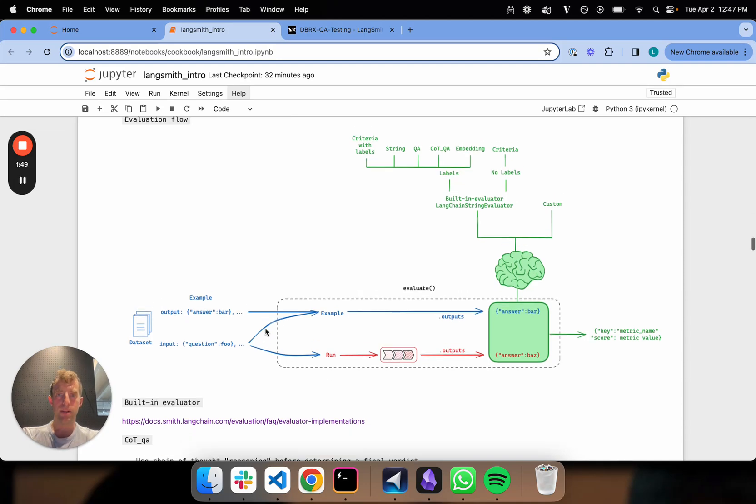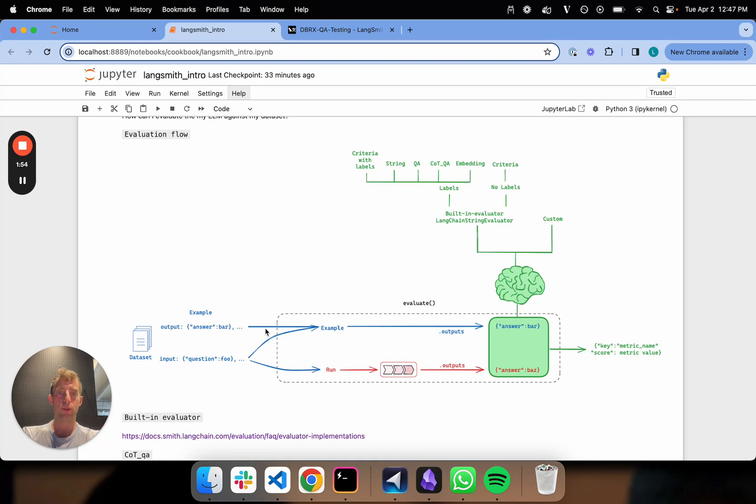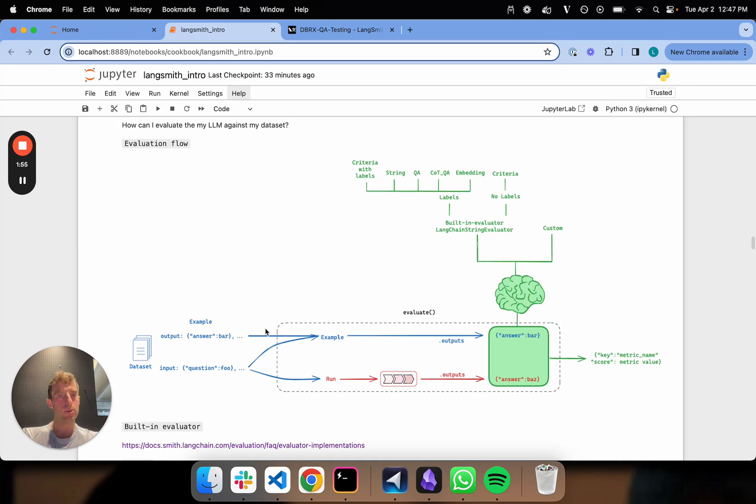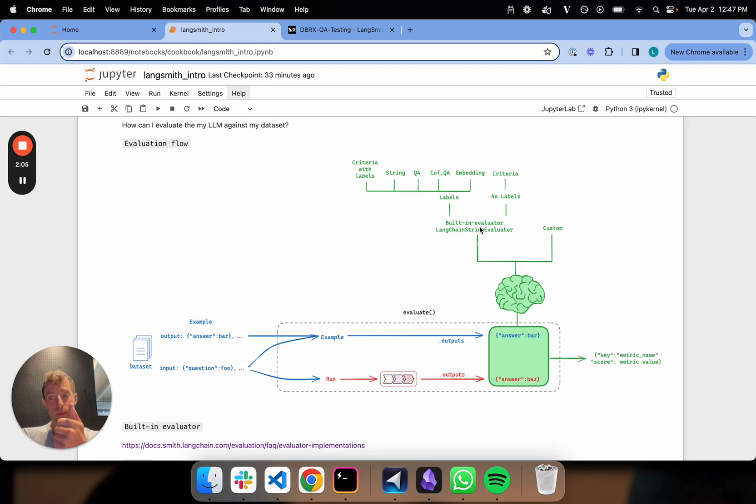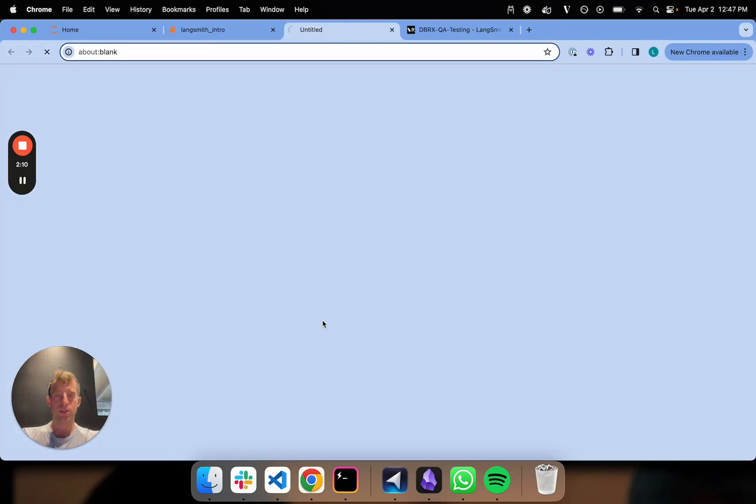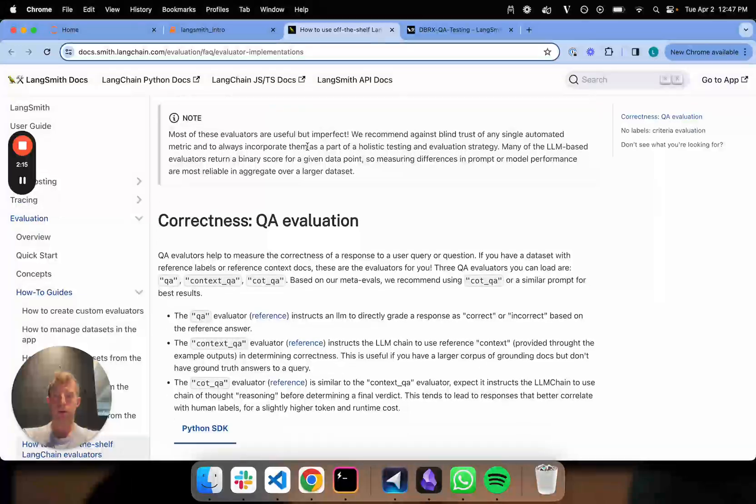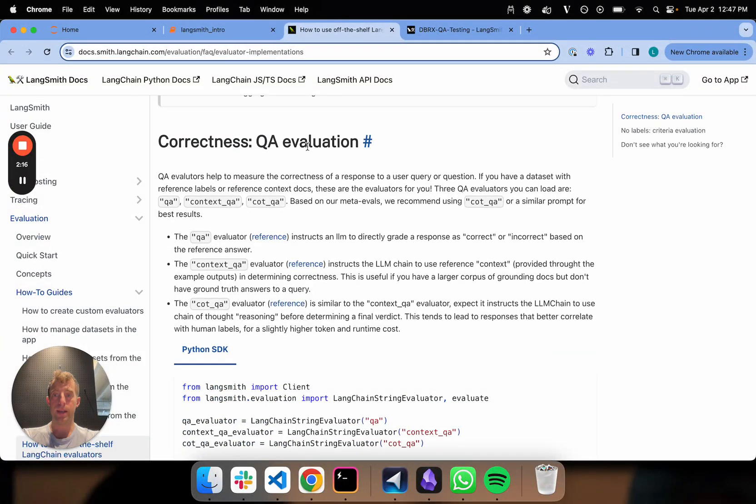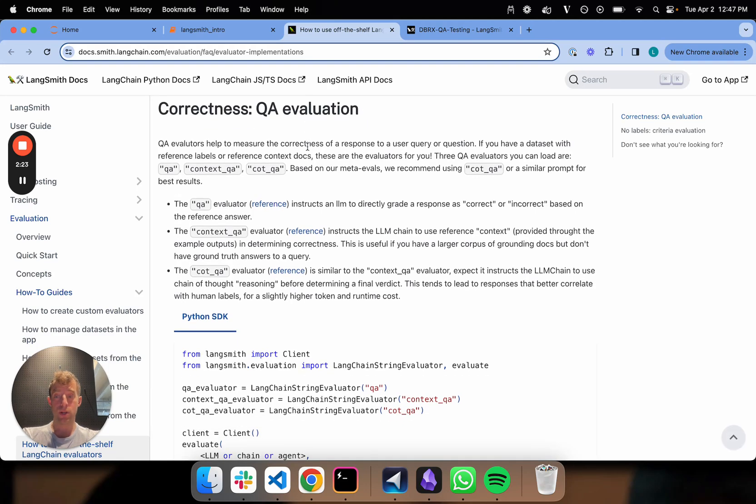Now here's where it gets a bit interesting. The world of evaluators is actually pretty broad and we've touched on this in a few other videos. There's custom evaluators, there's built-in evaluators. Within built-in evaluators, there's evaluators for labels or non-labels. In my particular case, I have labels and I want to use a built-in LangSmith evaluator. We have a bunch of them listed here and I'll show you. Off-the-shelf LangChain evaluators is a really nice way to go, so you don't have to reimplement something from scratch.